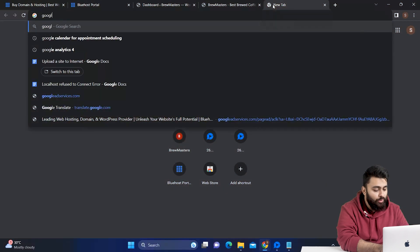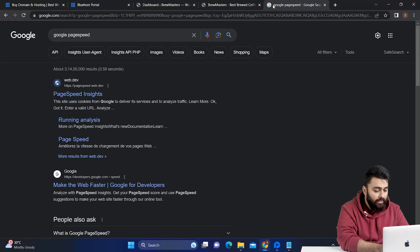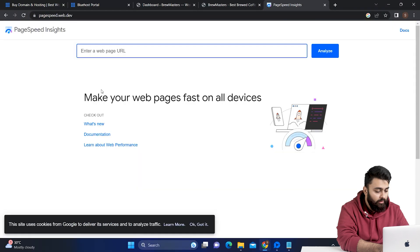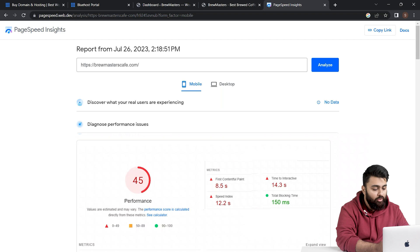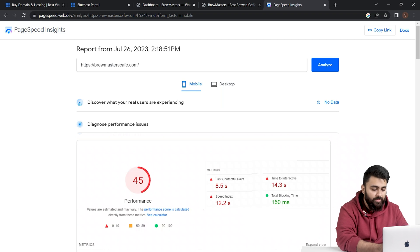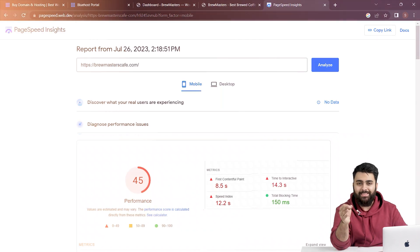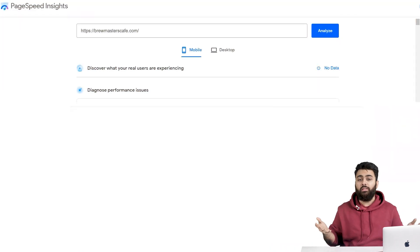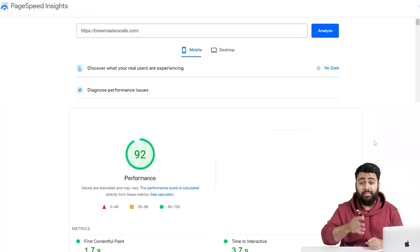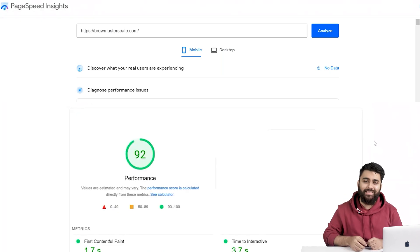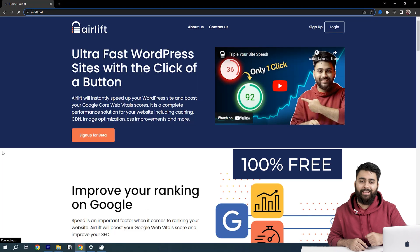Now before I show you how to add the sitemap, open a new tab and open Google PageSpeed. Add your site URL and if your score is less than 90, then you're already losing visitors because of a slow website. So first, we need to fix this. The good news is that with one click, we can get a great score like this using the new free plugin called Airlift.